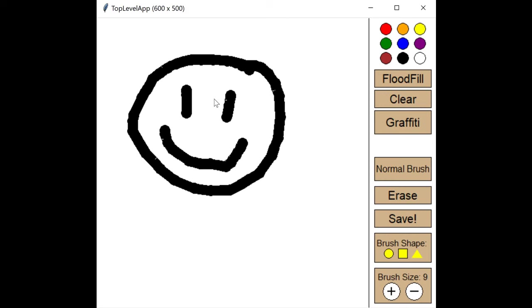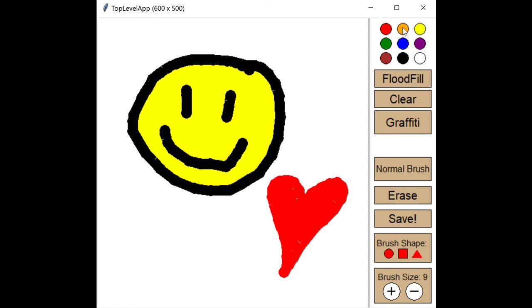By recognizing the color of the pixel you click, flood fill changes that pixel's color and all the pixels around it of that same color to the color you chose.